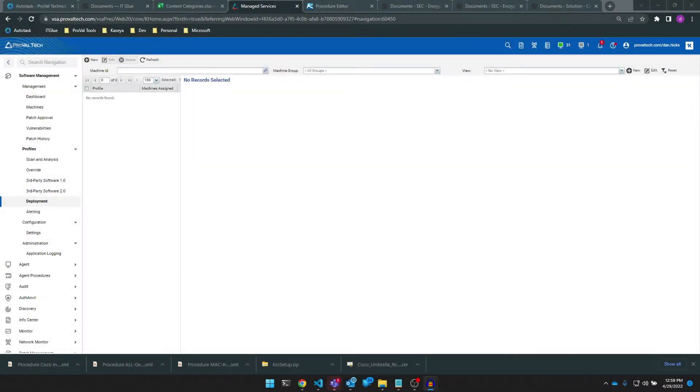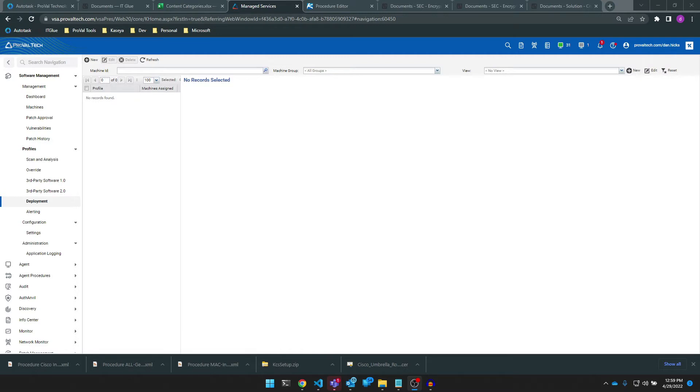Hi there. My name is Dan and I'm a Senior RMM Admin at ProValTech. Today, in celebration of the official release of Software Management 2.0, I'd like to show you all how to create some basic profiles. In this video, we'll be exploring creating a basic deployment profile for software management. Let's get into it.